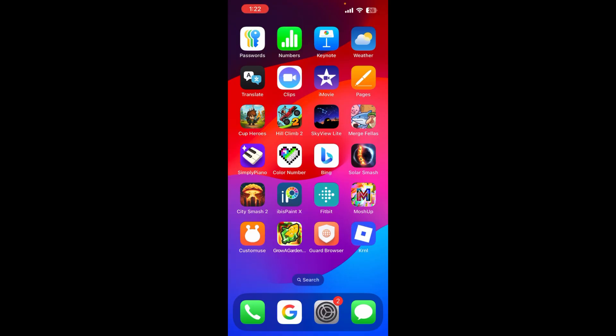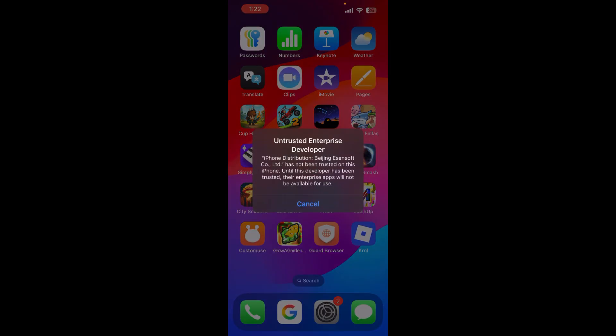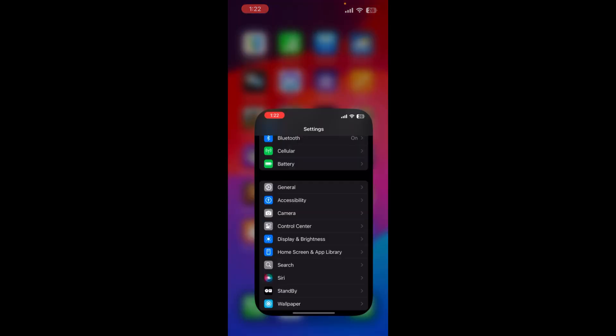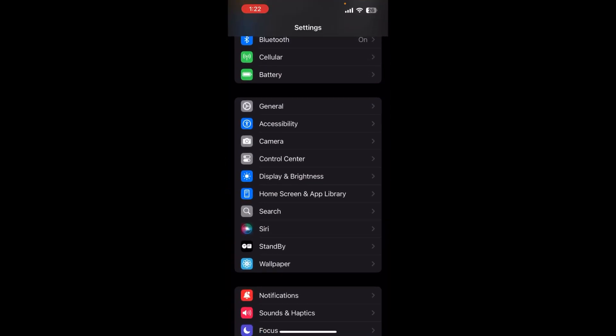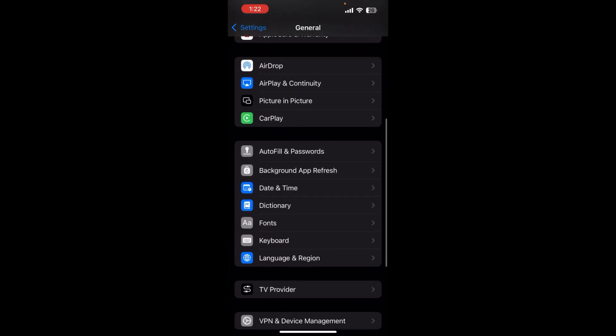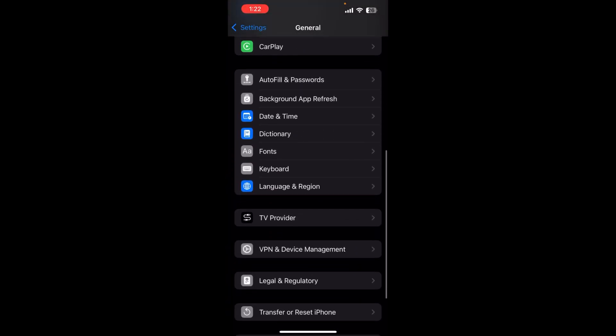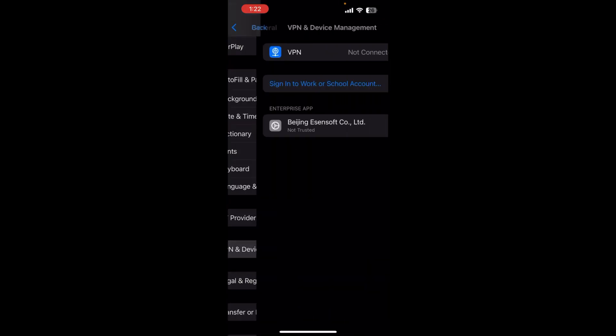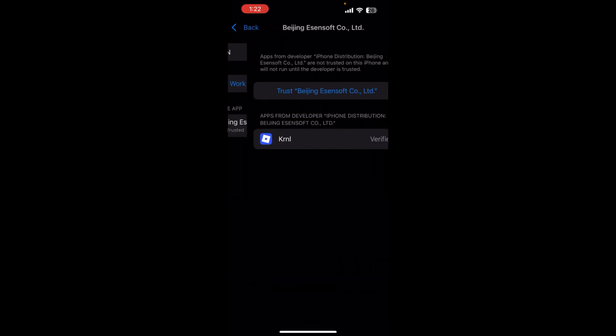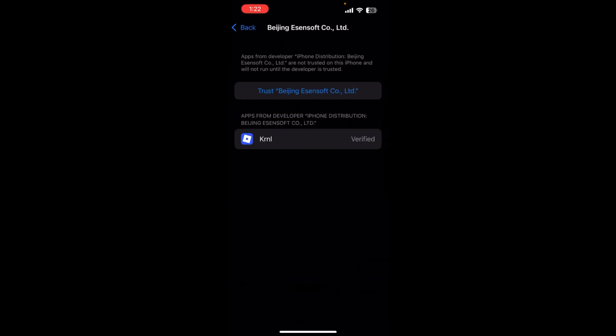It says untrusted enterprise developer, which means you have to go to your settings, general, scroll down until you see VPN and device management. Click the Beijing one, click trust Beijing or whatever it says, and click allow and restart. Once it's done restarting, you have to swipe up and allow the profile.